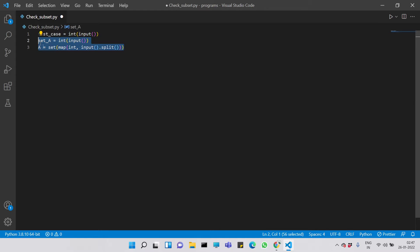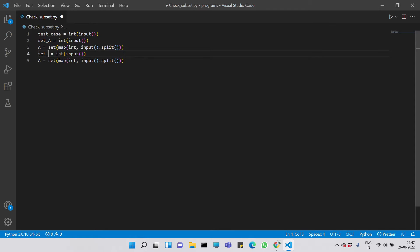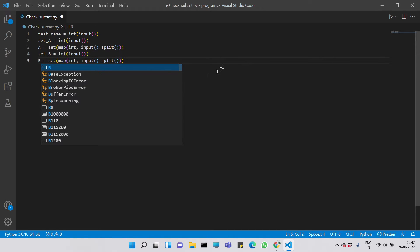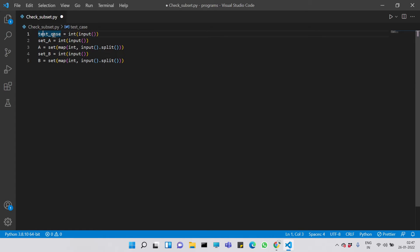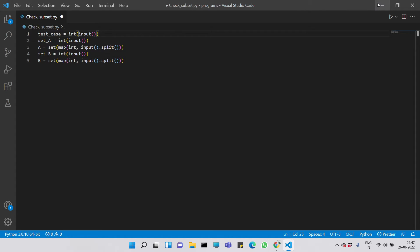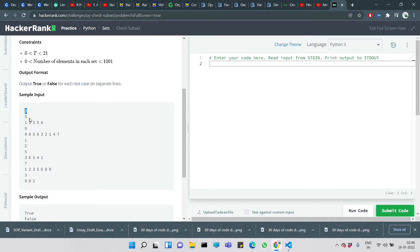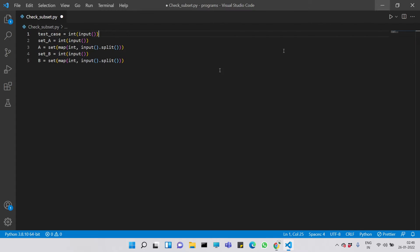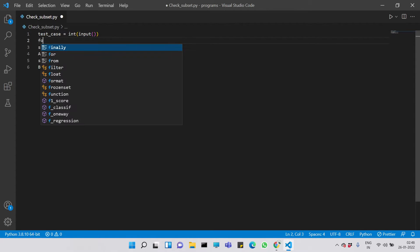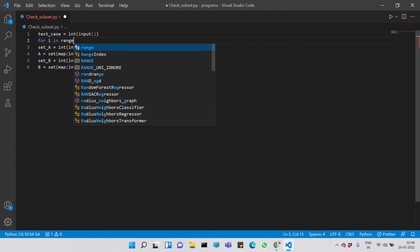Same for set B — we copy the same pattern, changing to set_B and reading the number of elements and elements of B. We now have the number of test cases, set A, and set B. Since there can be multiple test cases, we need to loop and take input that many times.